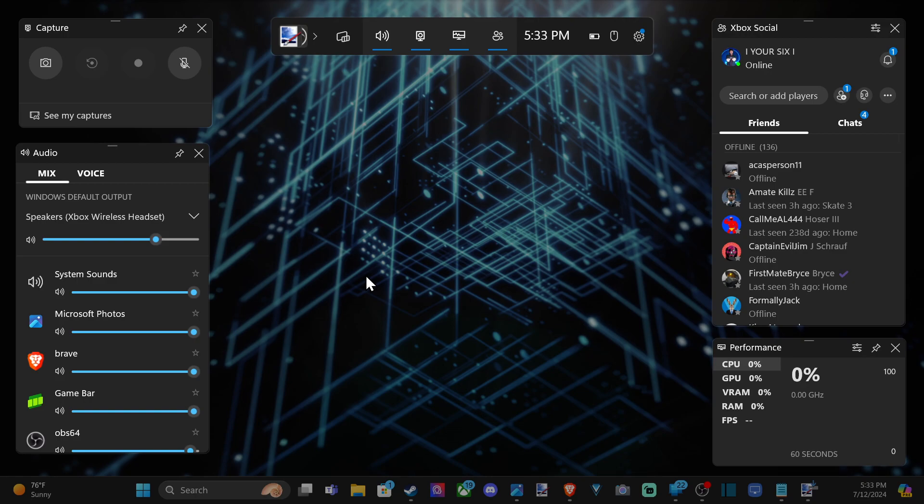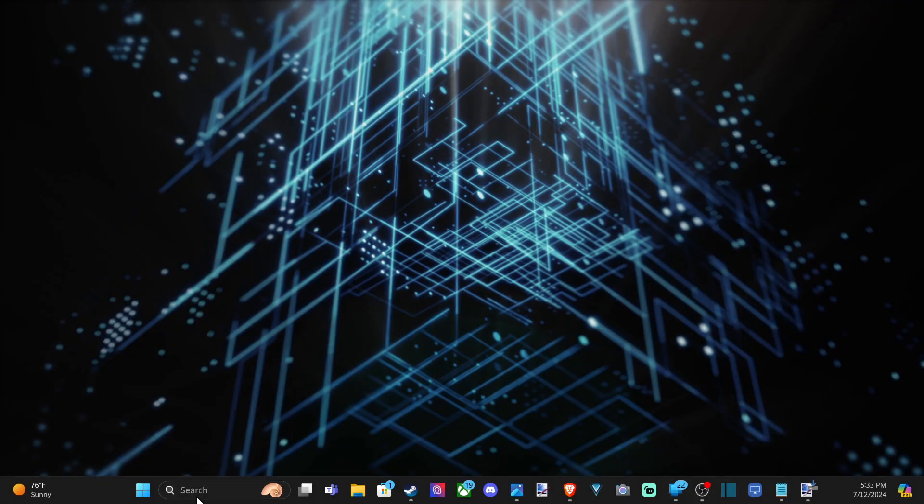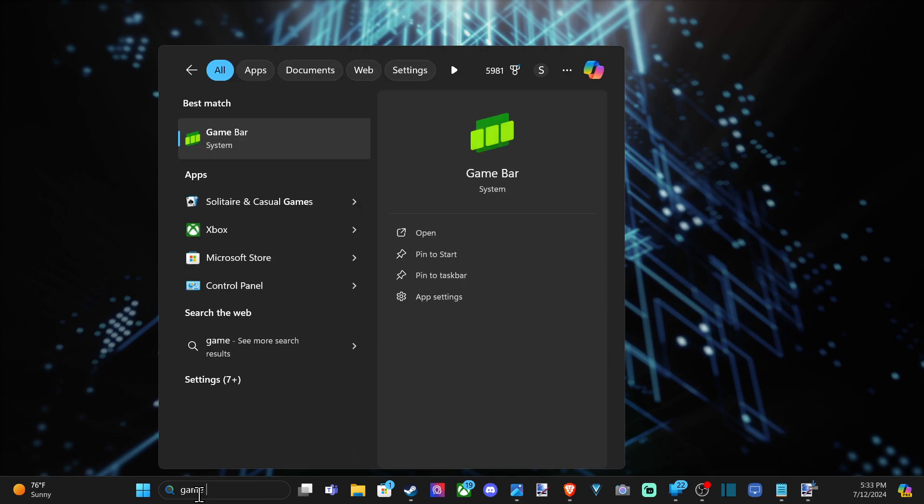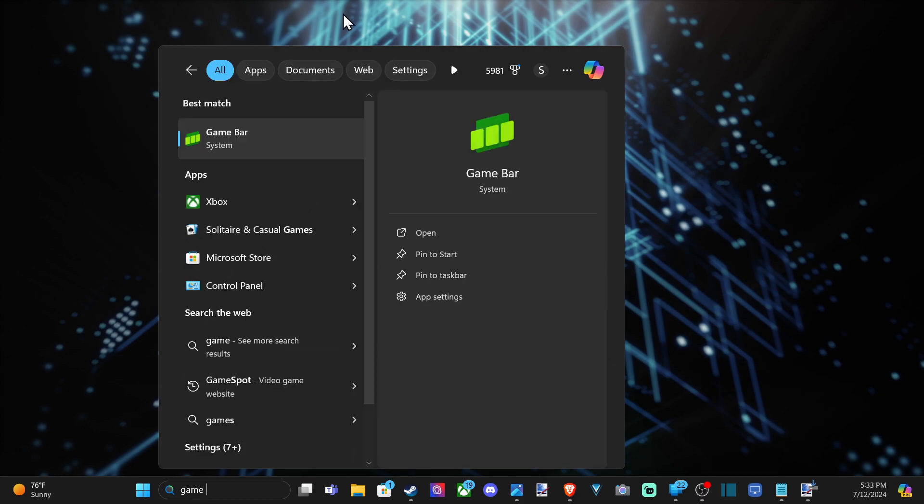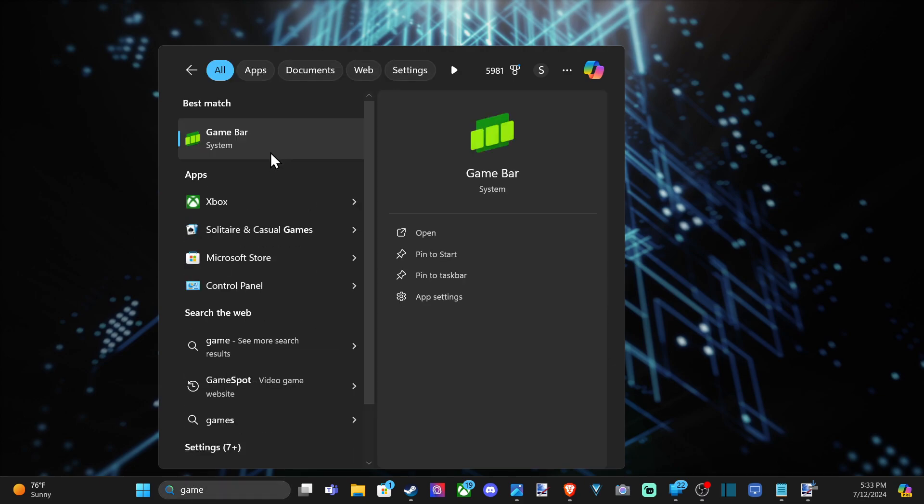Otherwise, go down to the little search icon down here, and type in Game, spacebar, and then open it up.